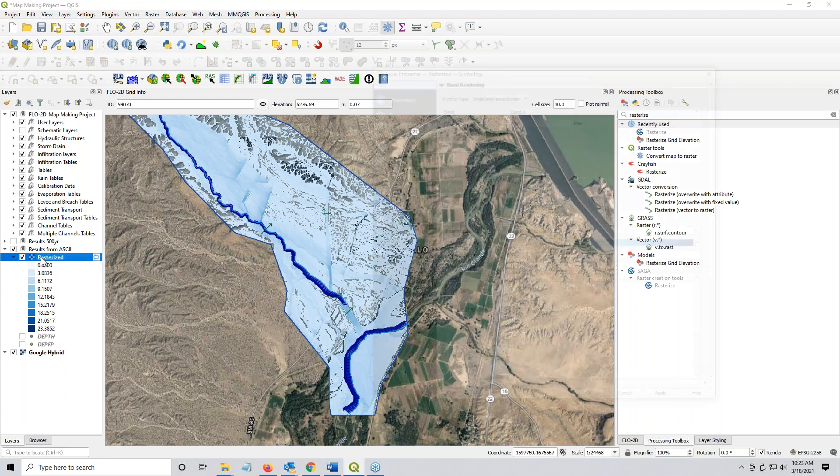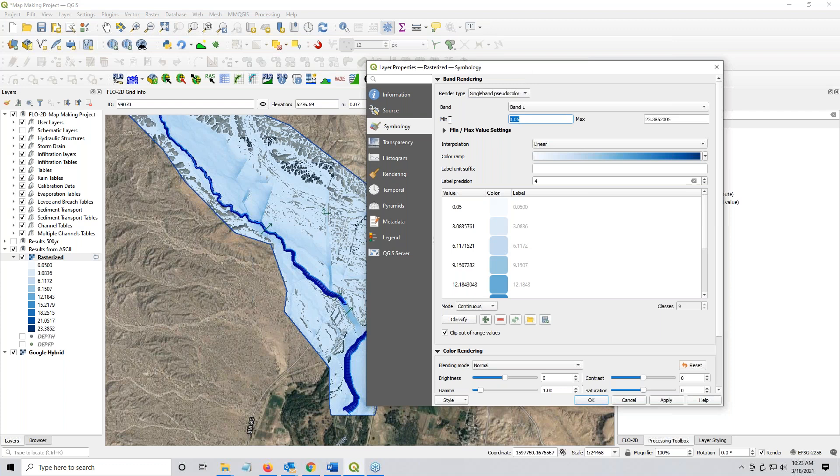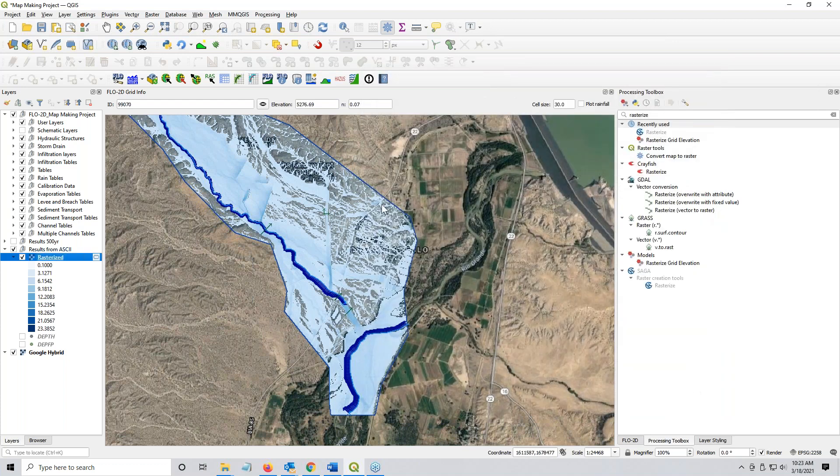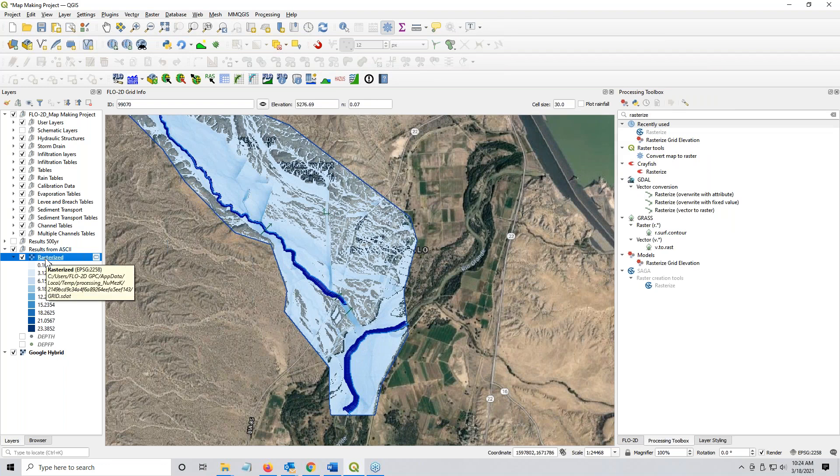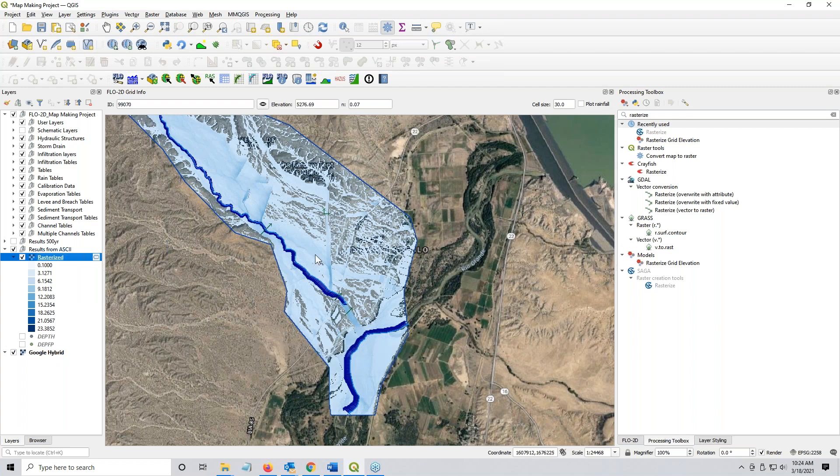And you can manipulate that however you want. Again, that was double click, go to symbology, pseudo color. Let's just 0.1 just to kind of clip a few more out. Classify, apply. And then you can see that it gets you anything greater than 0.1 feet of depth.